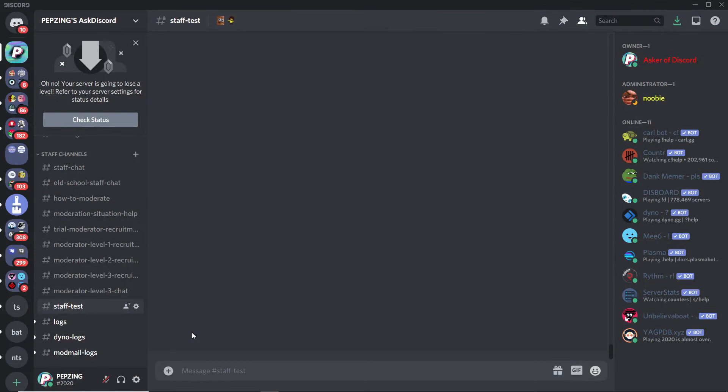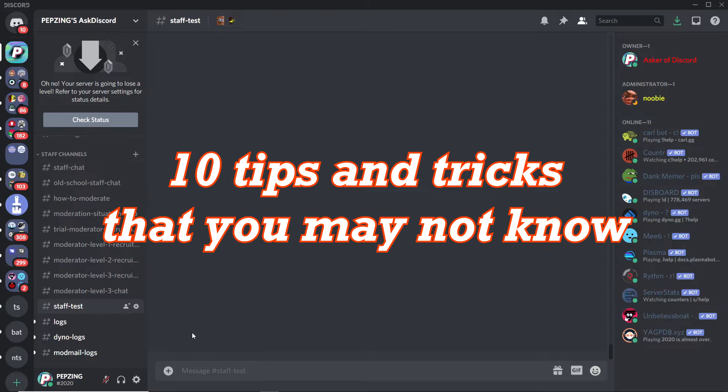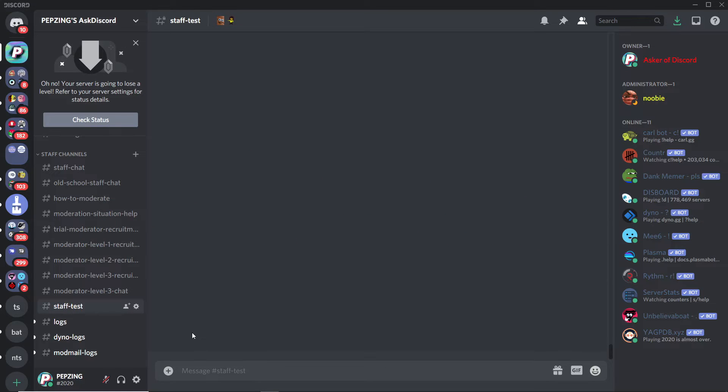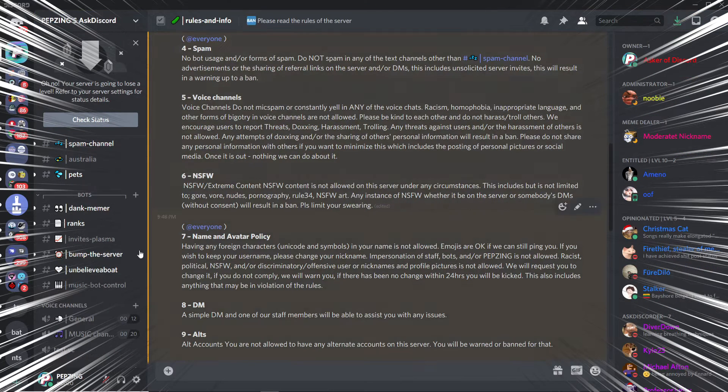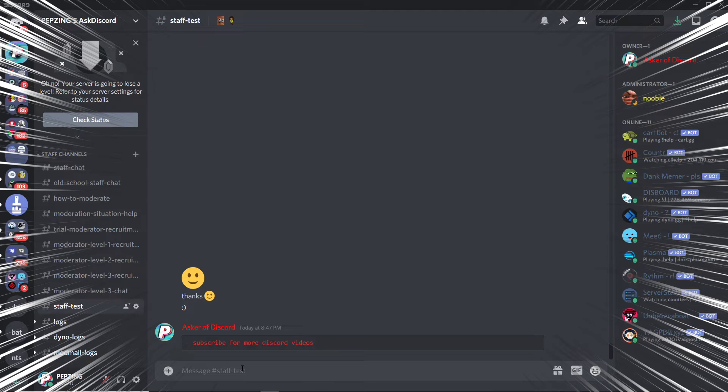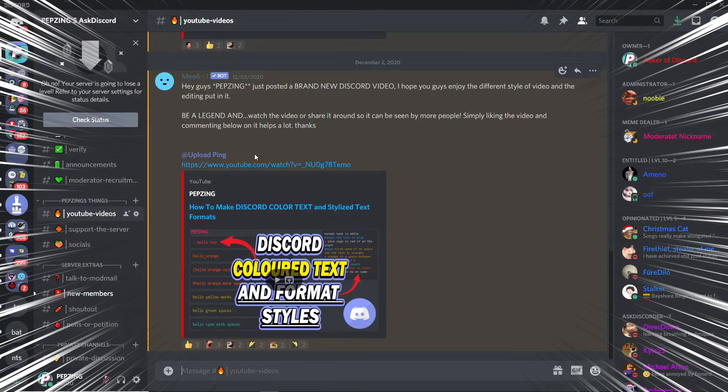G'day guys, welcome to Pepsing. Here are 10 tips and tricks for Discord that some of you may not know. I can guarantee you probably haven't seen at least one of these tips in my list. These tips I've found to be super useful when I'm on Discord.